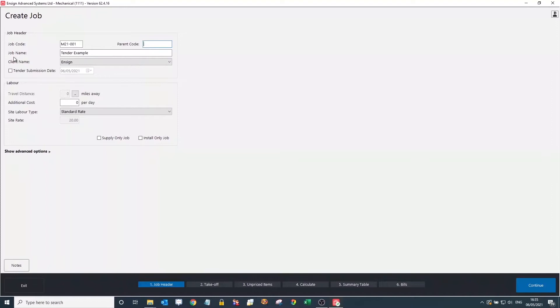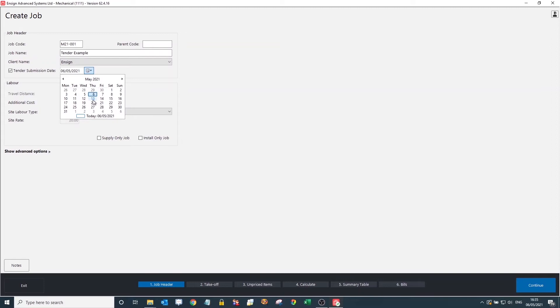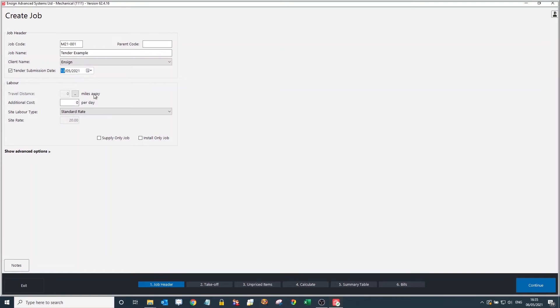That's the same with the tender submission date — it's not required, but it just adds a nice step depending on when the tender needs to be submitted. Most people go with the traffic light system: green you're fine, amber you're getting close, and red the job needs to be submitted. This feature can only be seen by you on the amend job page, but it can be very helpful.